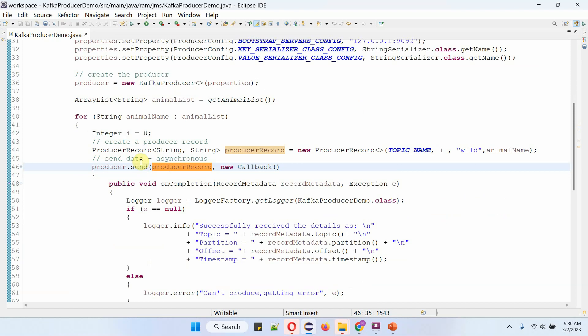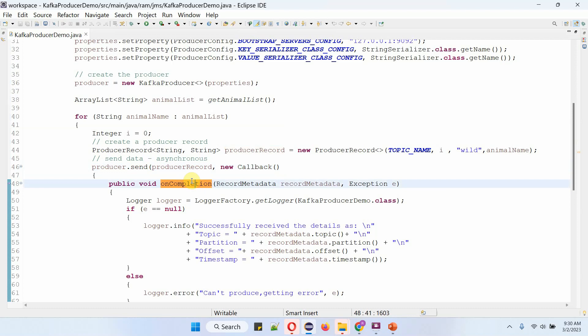Here I am calling send method of producer object to publish animal name to AnimalTopic. Once animal name is successfully published to AnimalTopic, this on-completion callback method will be called. And using record metadata object, I am printing in which topic, which partition, in which offset, on what timestamp, the animal name is published to AnimalTopic.